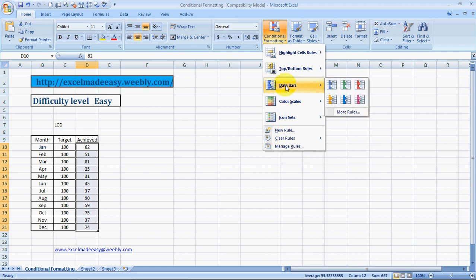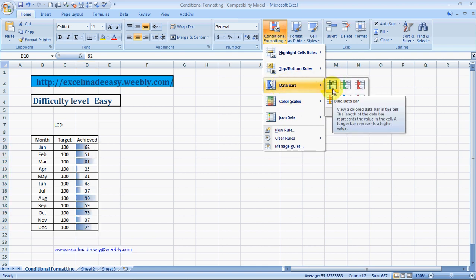What does data bars do? As it says, view a colored data bar in the cell. The length of the data bar represents the value in the cell. A longer bar represents a higher value.